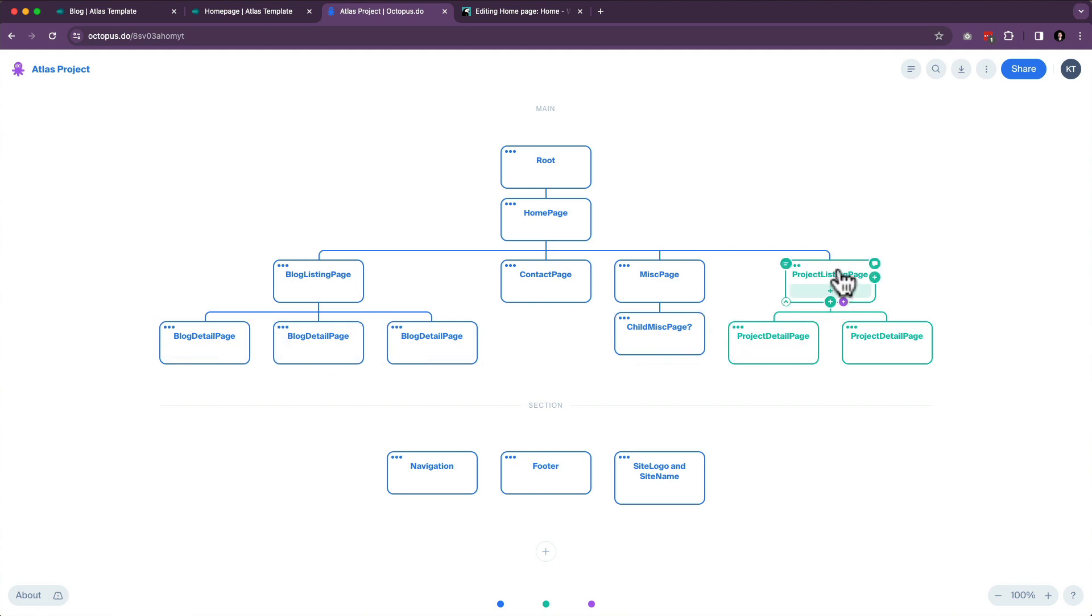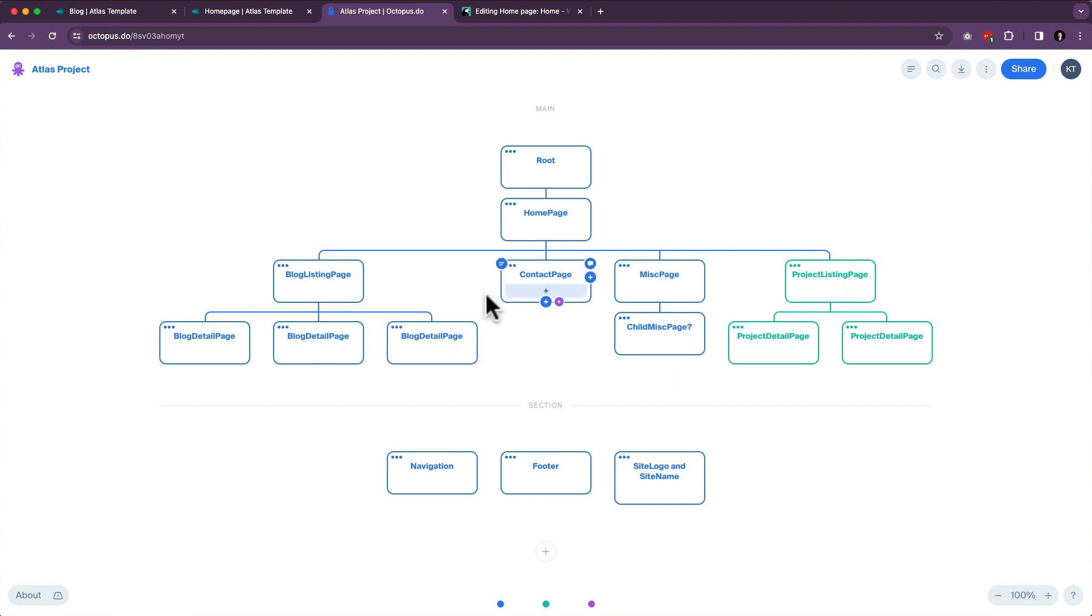Now the project listing page and the project detail pages are going to be very, very similar to your blog. And that's part of your project at the very end of this, is to basically take everything we've learned in this course, which we will get there, don't worry, and apply it to your project listing page and project detail pages.